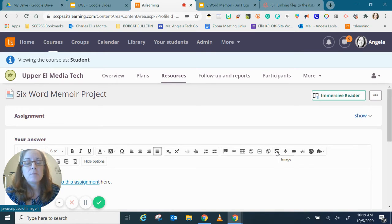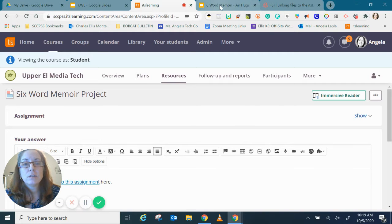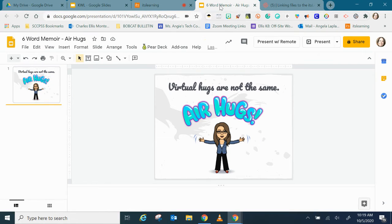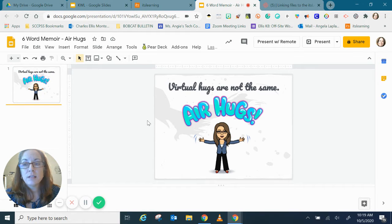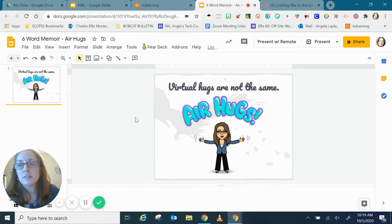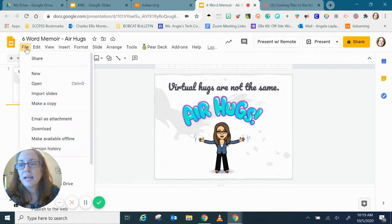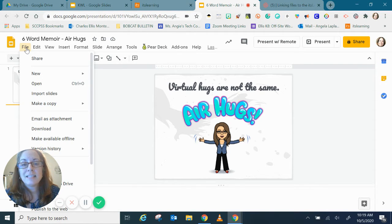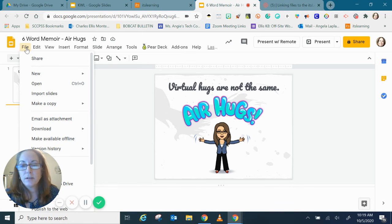So I'm going to go along with the idea that your six-word memoir project might have been created in Google Slides. Maybe you knew this, maybe you didn't, but it's possible to download a single slide as a JPEG or an image file.